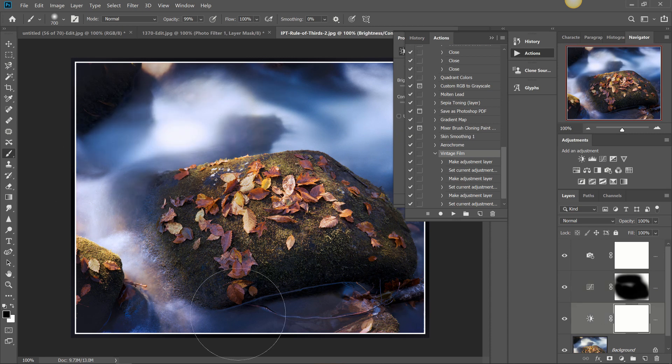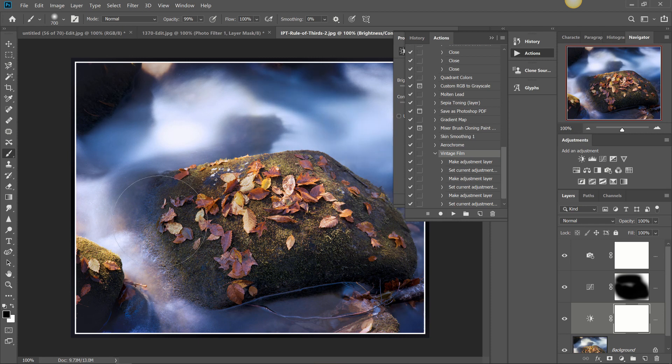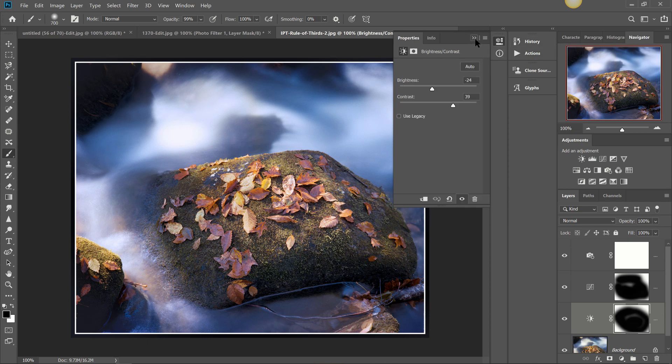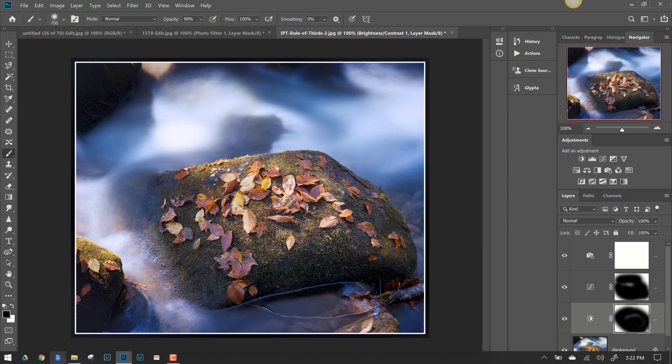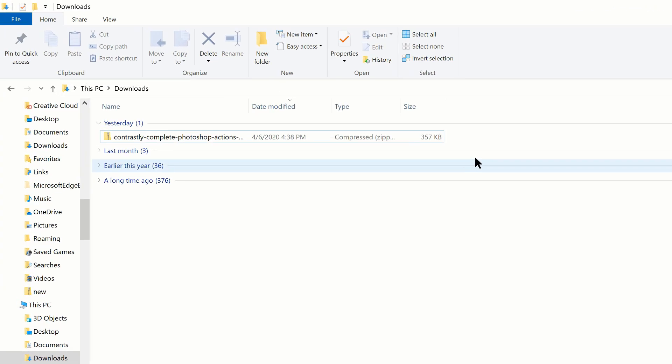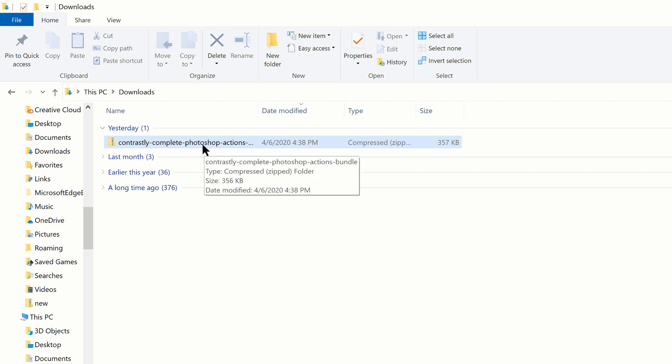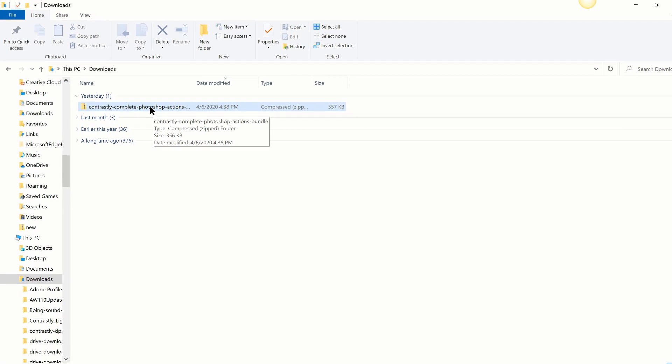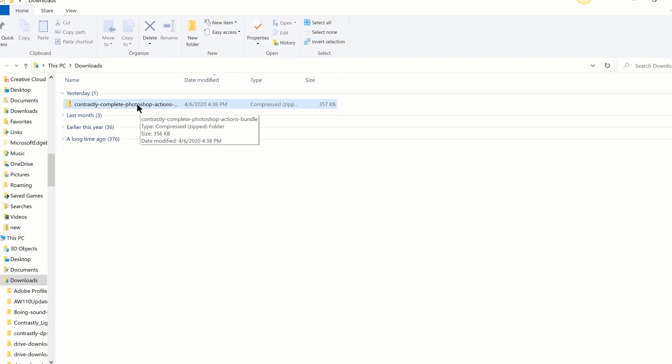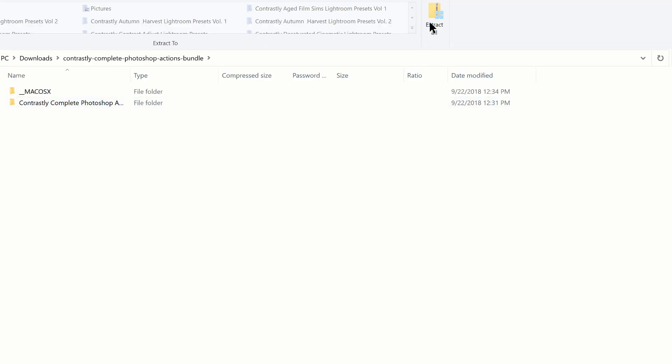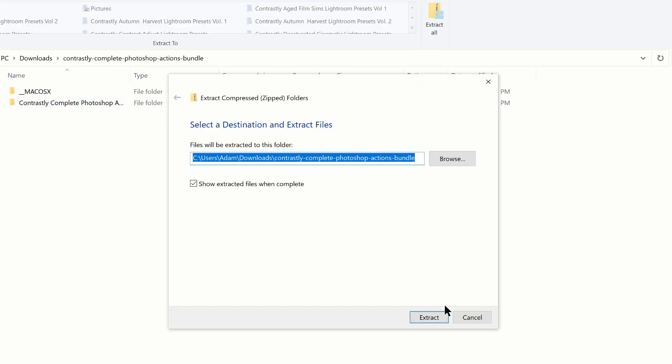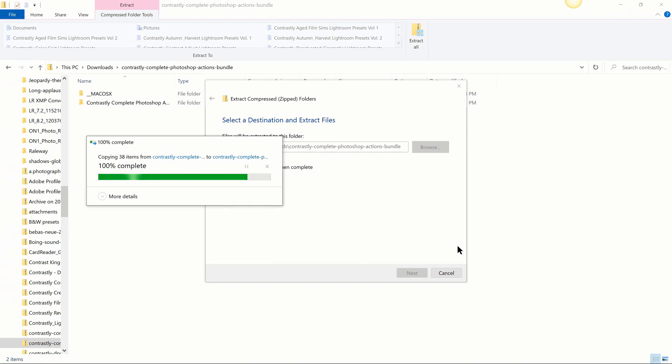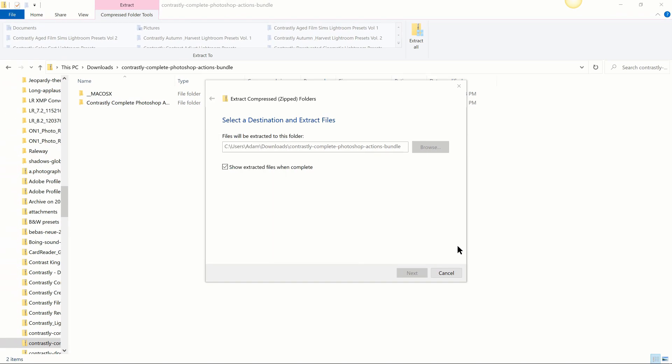Now let's say that you have some actions that you've purchased from Contrastly, someone has gave you, you've got some actions that you want to get into Photoshop. I'm telling you this is so much easier than even importing Lightroom presets, which is really not hard at all. All you're going to do is download those actions to your computer wherever they are on your computer. I've downloaded our Contrastly Photoshop actions bundle here, this is a zip file as you would get from us. I'm going to double click and extract all of those. Again yours might not be in a zip folder so you'll just go to wherever they are on your computer.